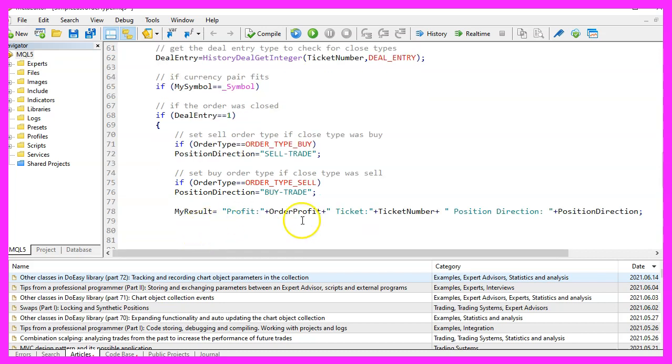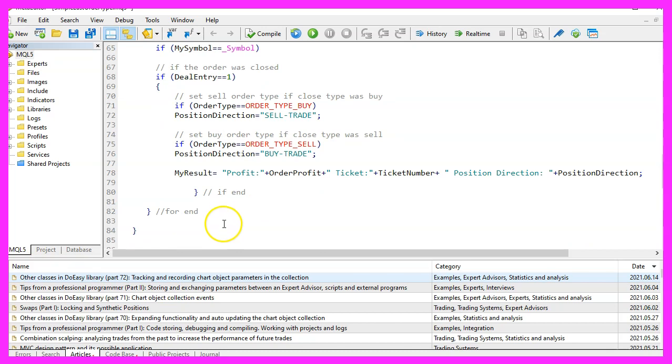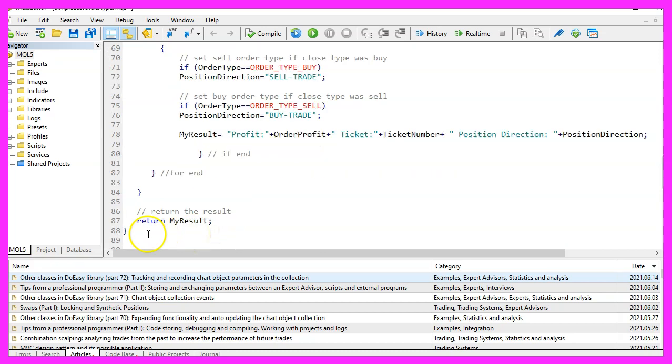Let's assign the order profit, the ticket number and the position direction to our string variable called my result. Now we close the loops and finally we return our result to the main module.